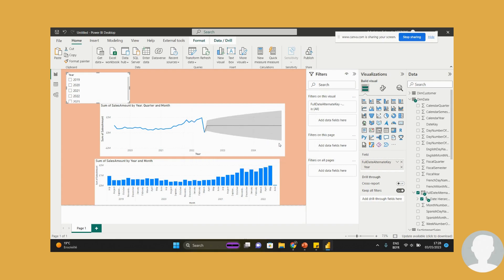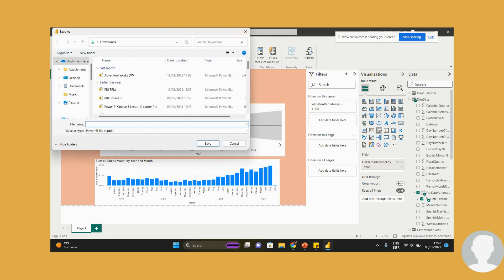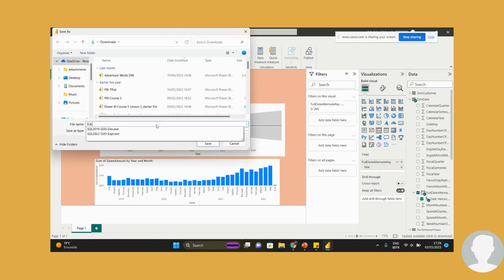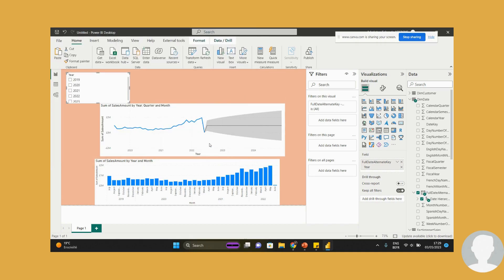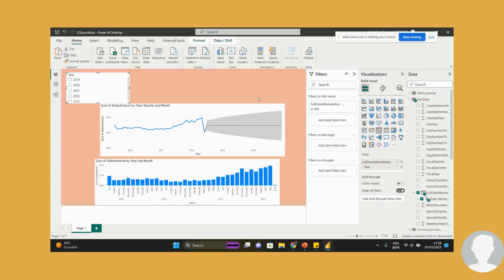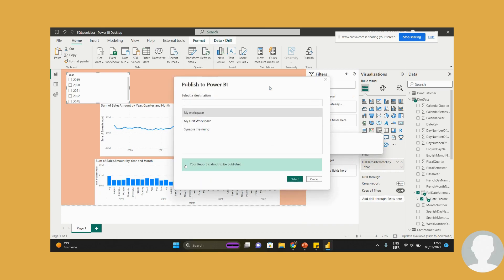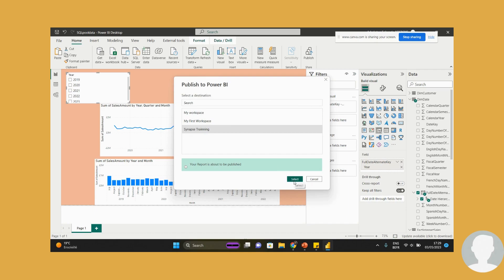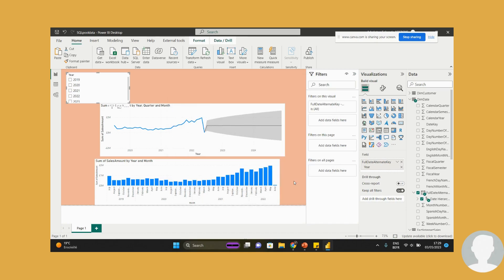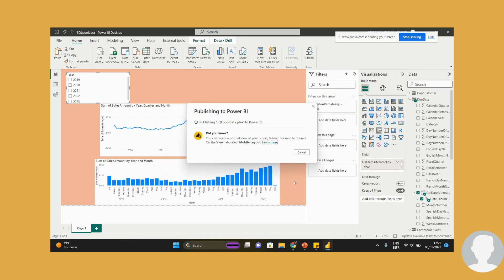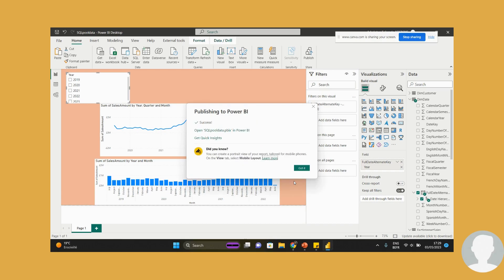Yes, I want to save the changes. I know I haven't done anything about this. Save. And then - Synapse Training. I'll have it there. Select that. So it's actually publishing to my workspace. Got it.